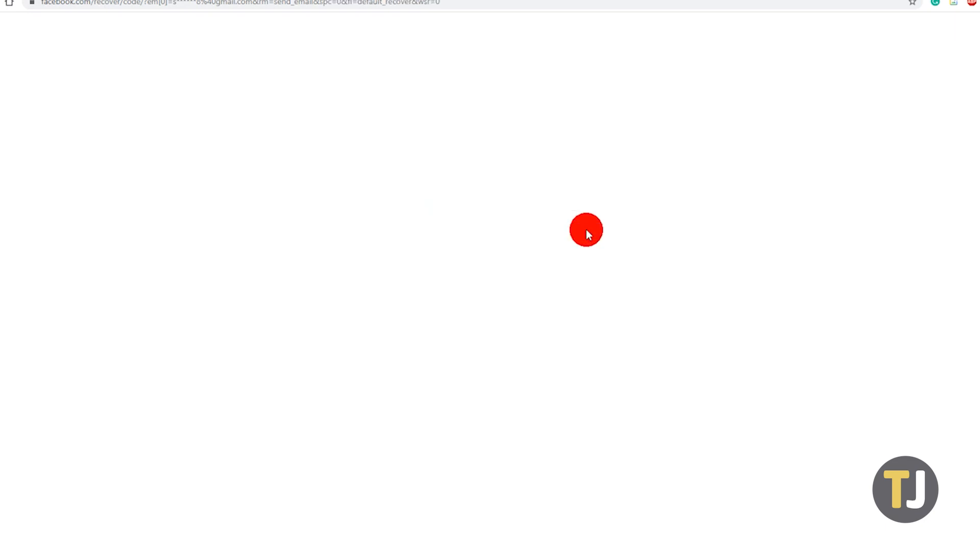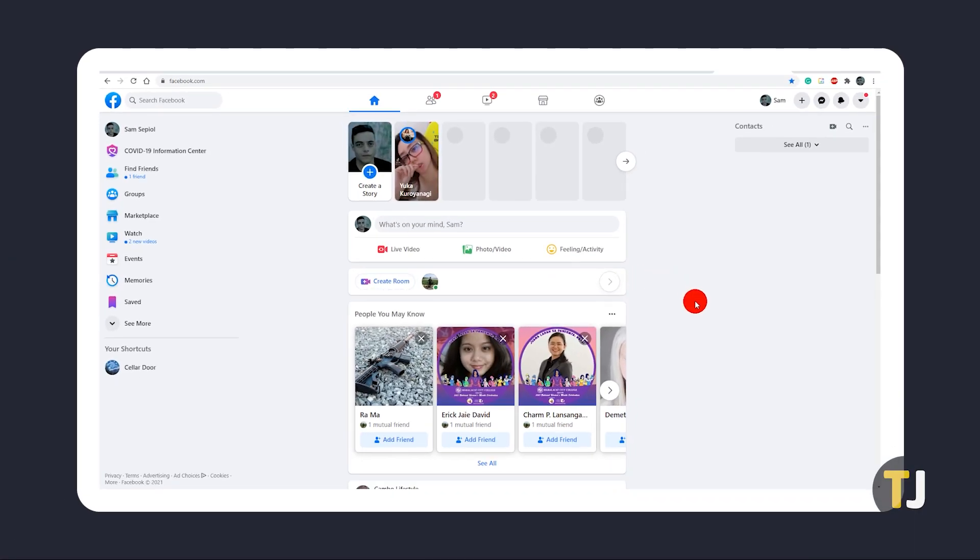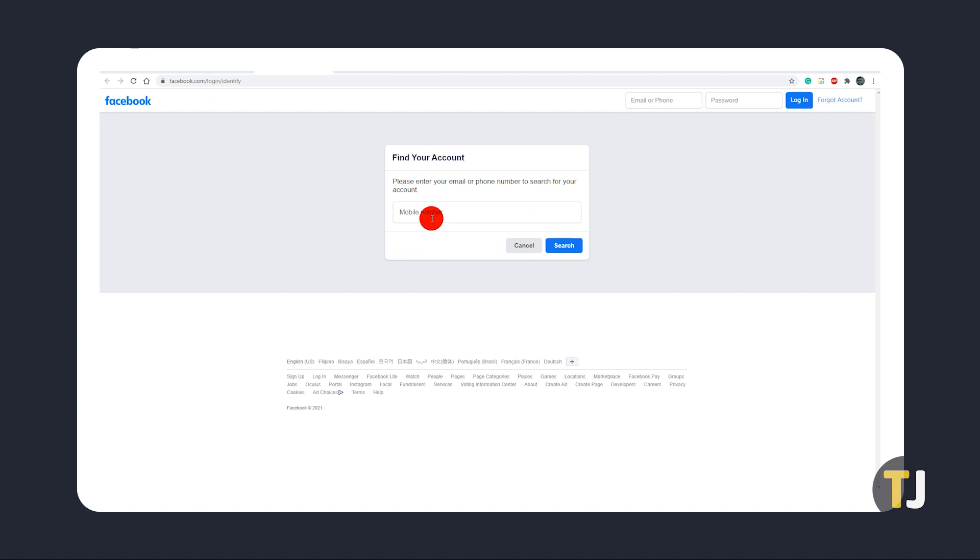If the hacker was extra thorough, you might not see your email listed when you try to reset your password. This could be the case if the hacker changed your contact information. To check what may or may not have been changed...